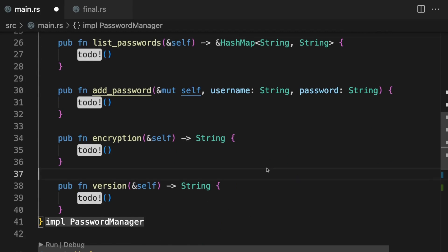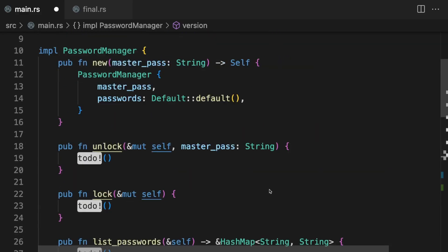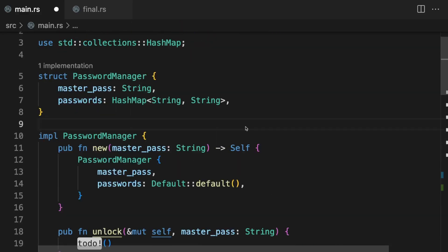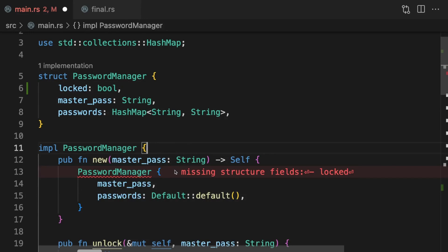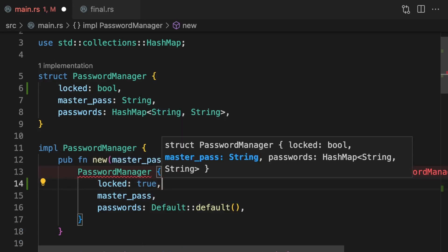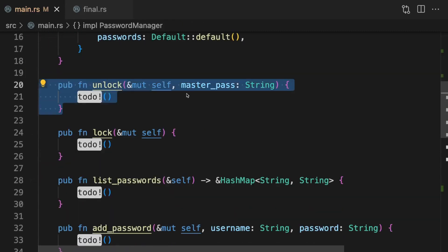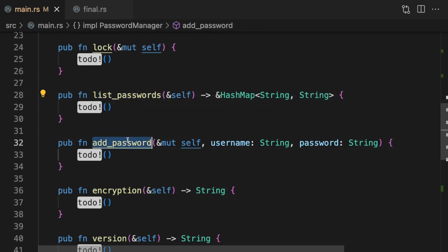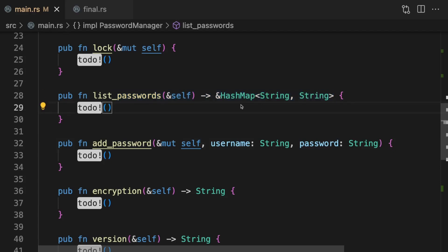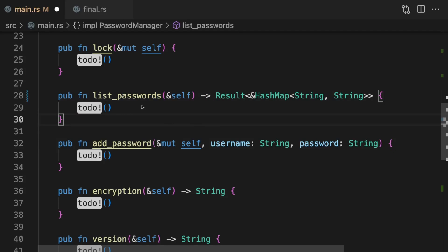Now that we know the problem, let's go over some solutions. The first solution is to add some extra state to the password manager — a new field called locked which is a boolean. In the constructor we'll set locked to true. When unlock is called, if the password matches the stored master password we can set locked to false. Inside list passwords and add password we could check if locked is false, and if locked is true we need to do some error handling — either panic, or change the function signatures to return a Result type.